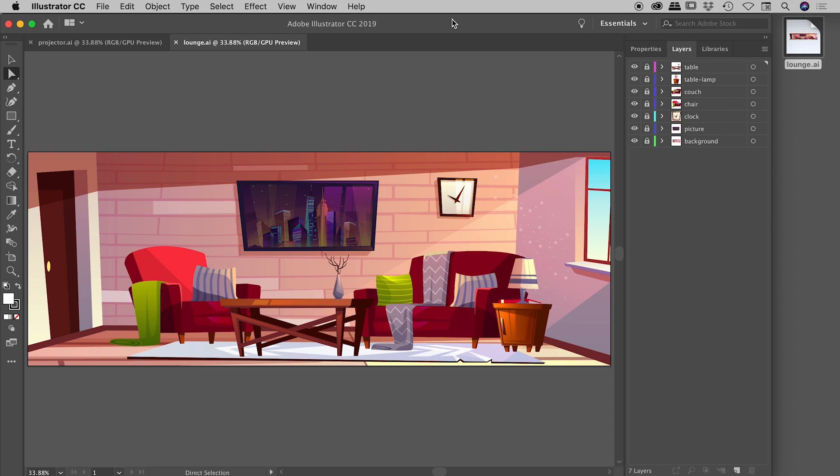In this video I'd like to show you how you can import Illustrator files into After Effects, and I'd like to also show you all of the options available to you when you do so.